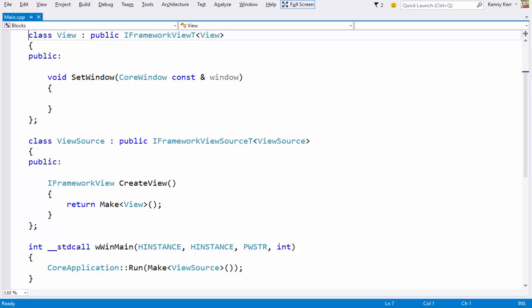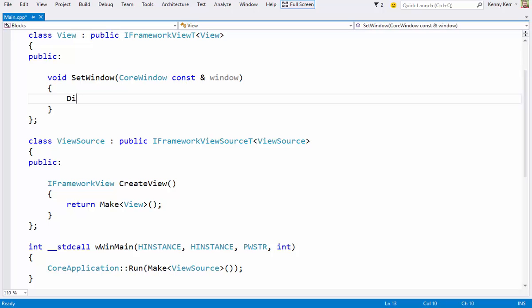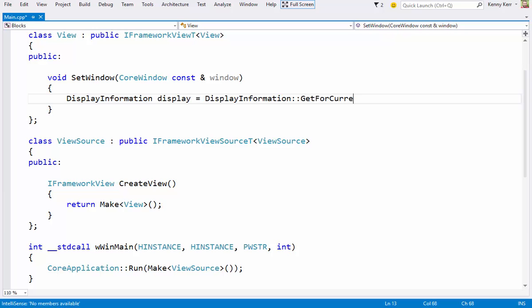Now the first thing I tend to do is to ensure that I've handled DPI scaling. DPI scaling information is embodied in this DisplayInformation class, among other things, which can be found in the GraphicsDisplay namespace.